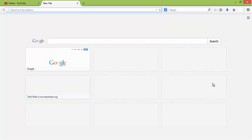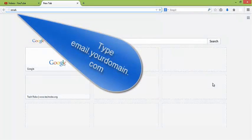I am going to show you how to access GoDaddy email account. So first go to the web browser and type email dot website name.